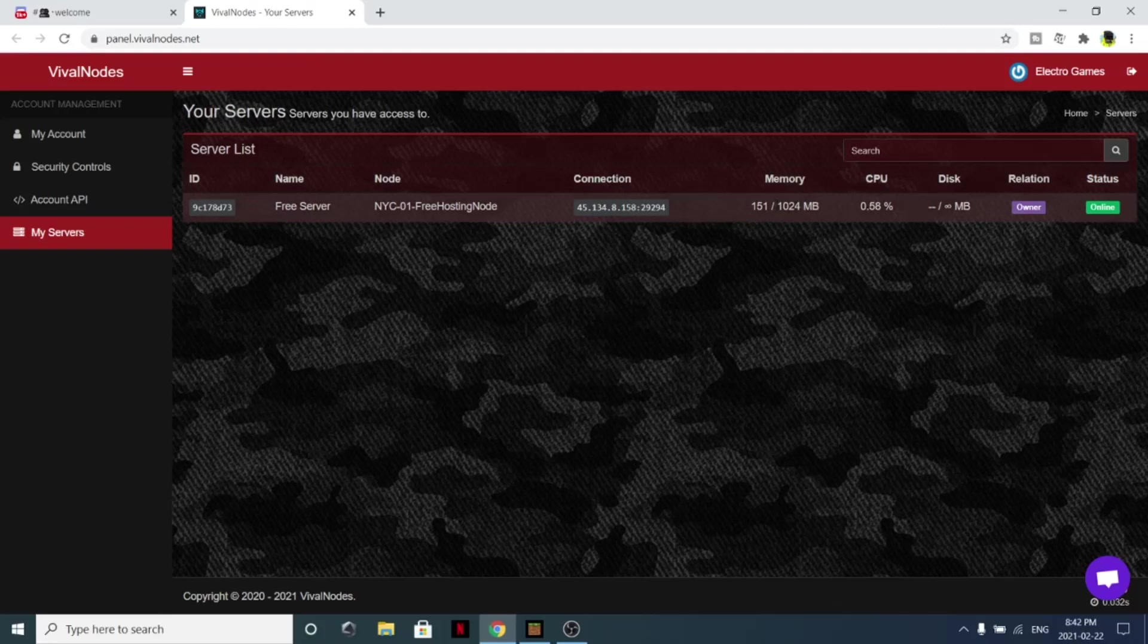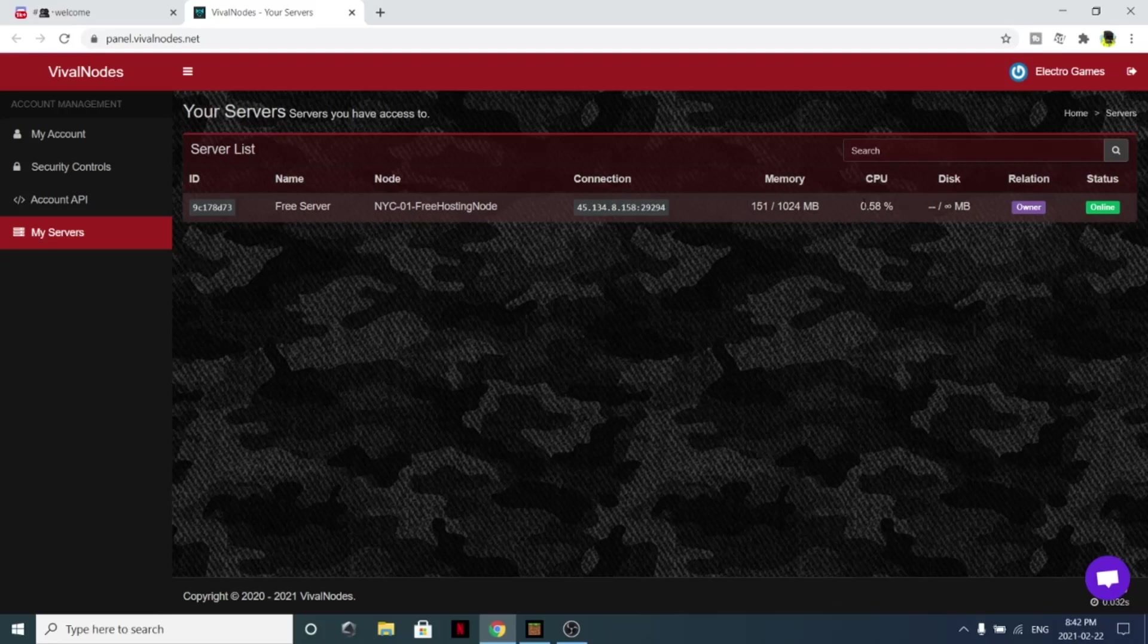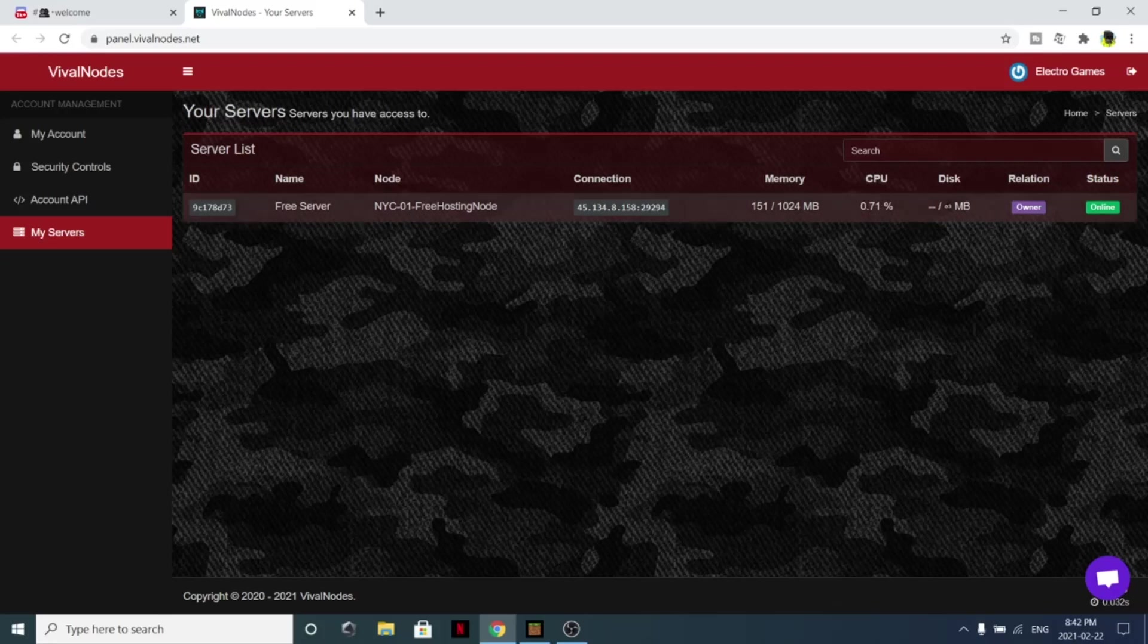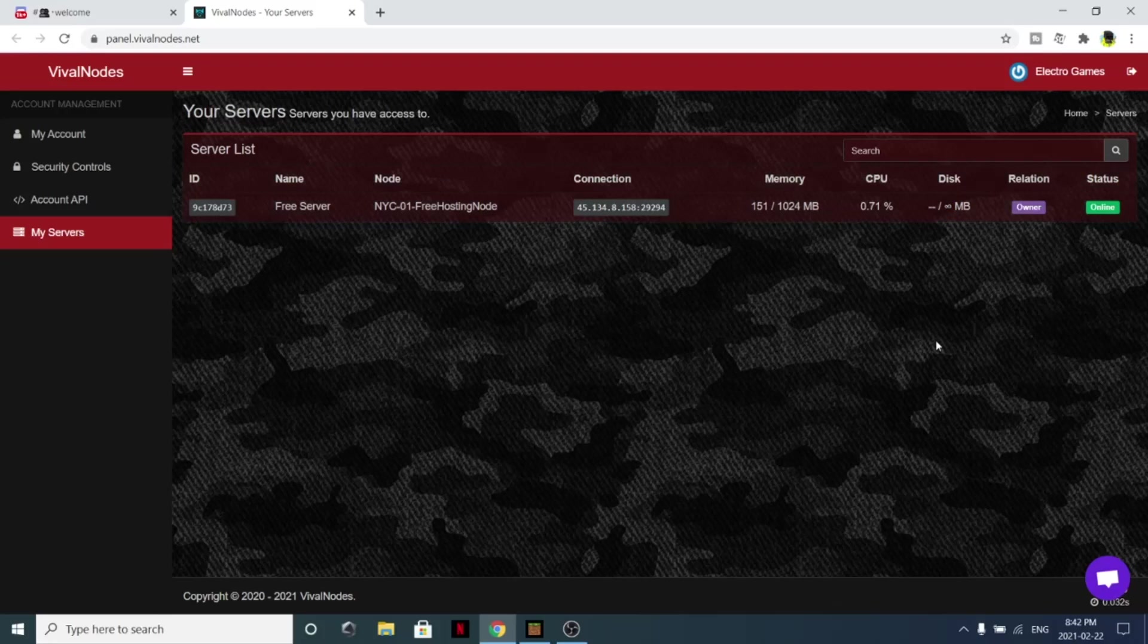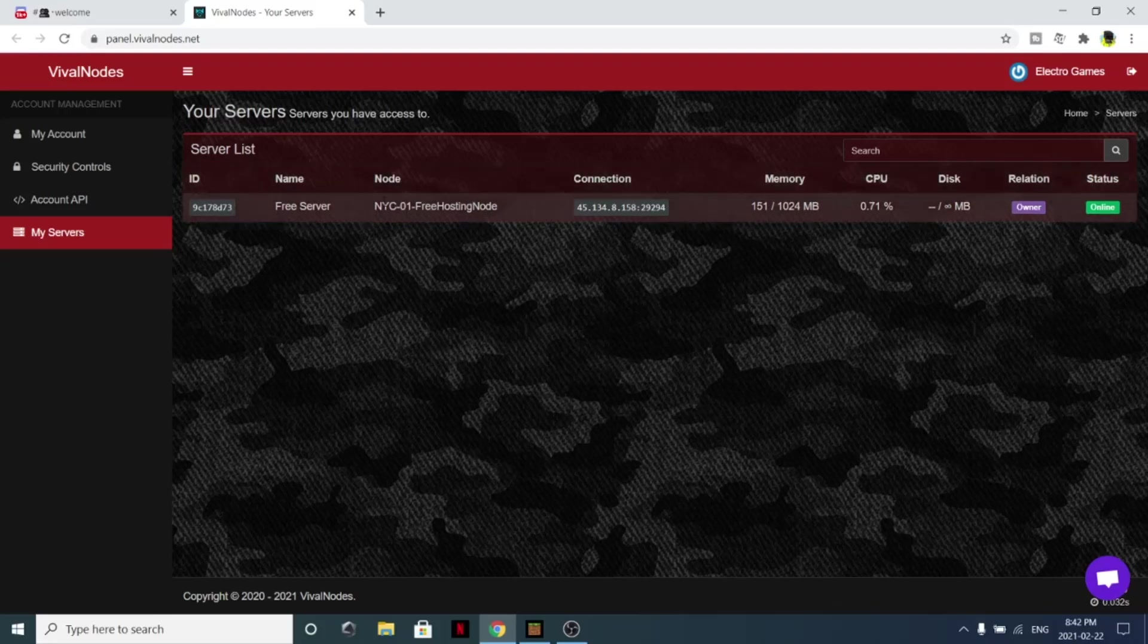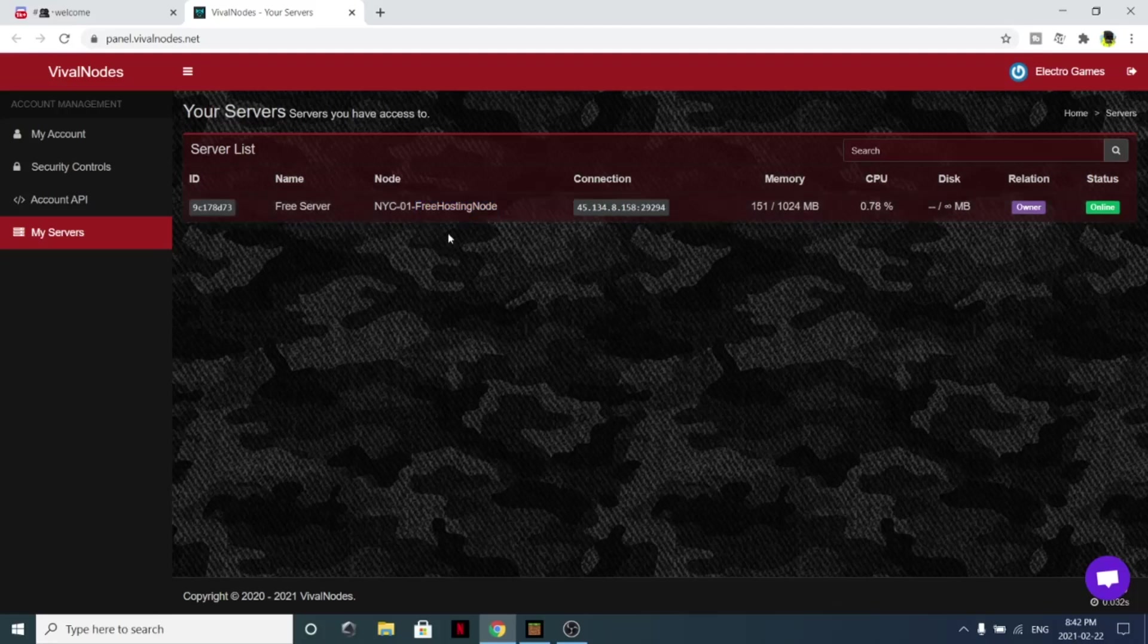As you can see, it comes with 1 gigabyte of RAM and it actually has 100% CPU, which is one whole core, which is really good for a free server. You also have unlimited disk, which means storage, unlimited storage, which is amazing. This is actually hosted on the free hosting node.